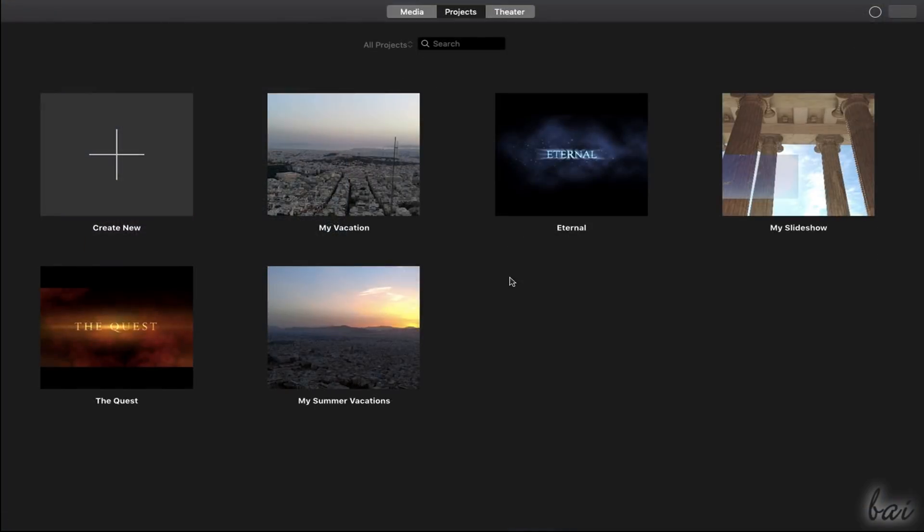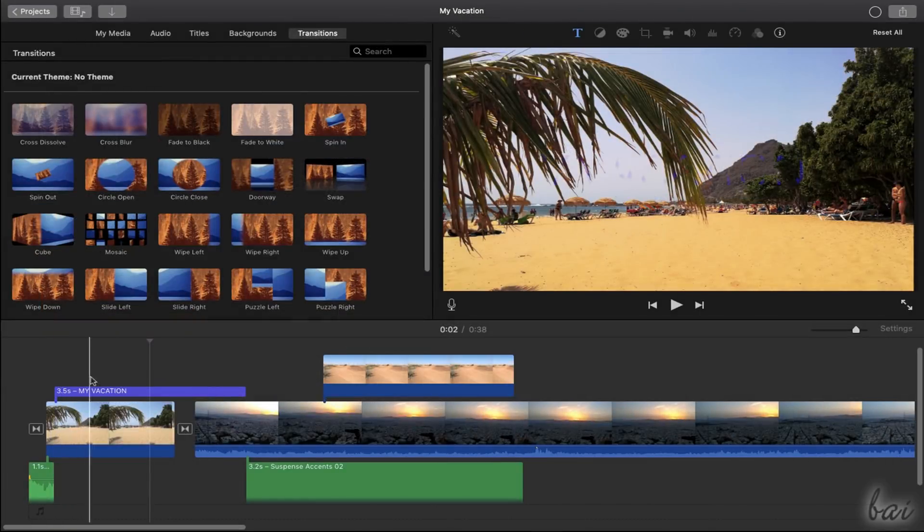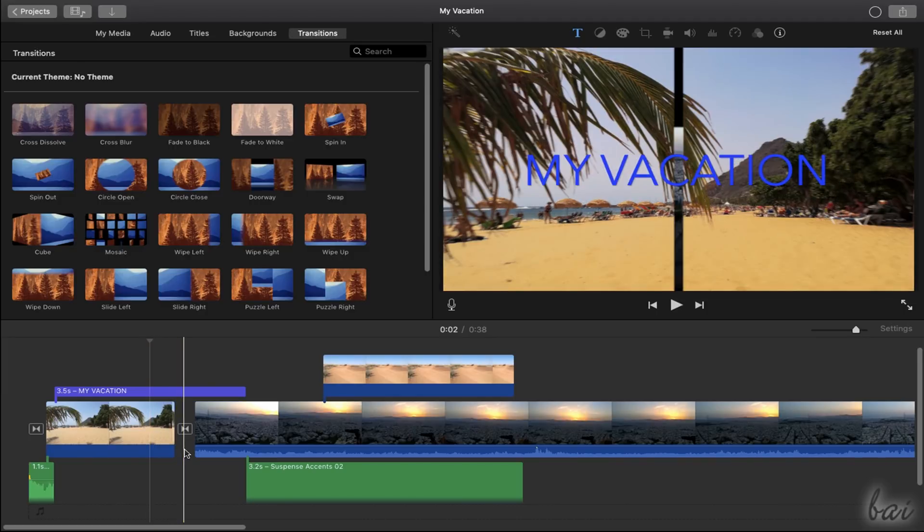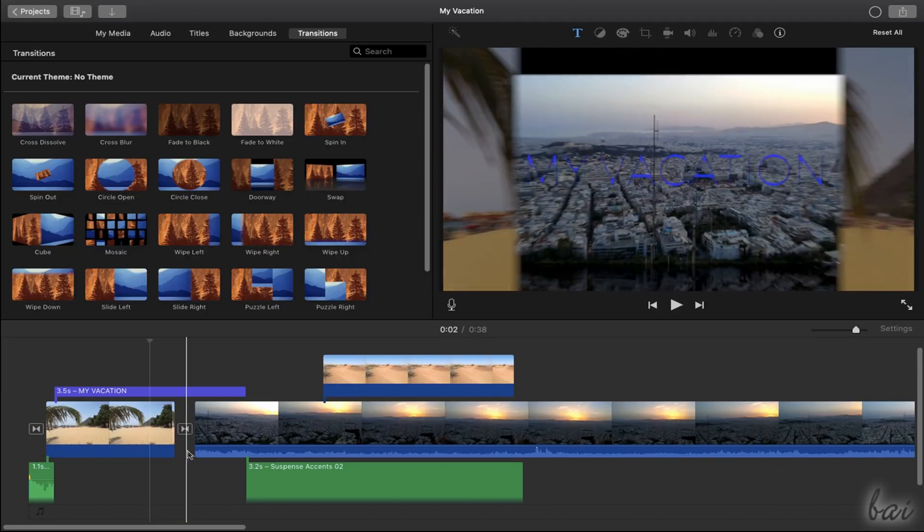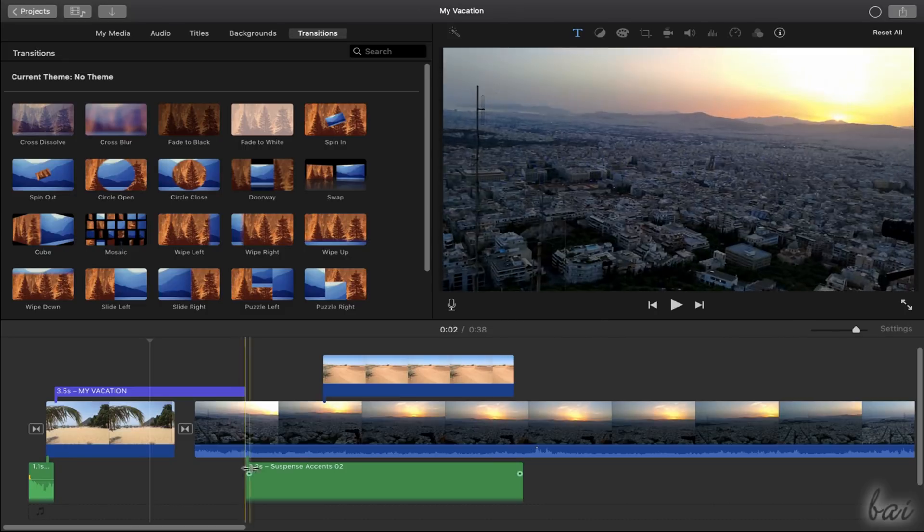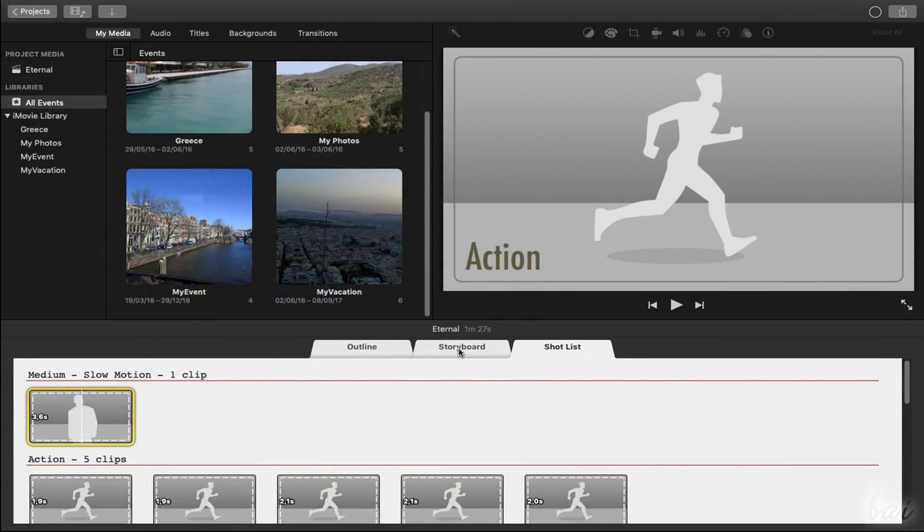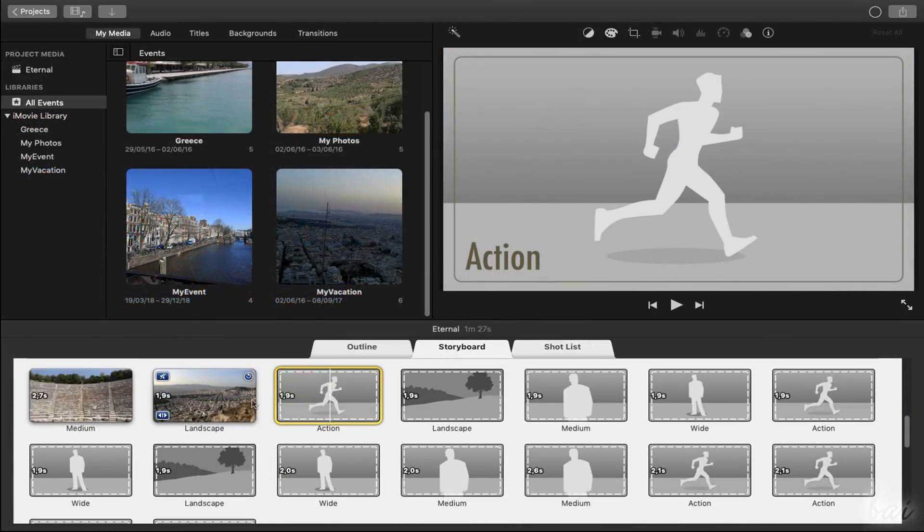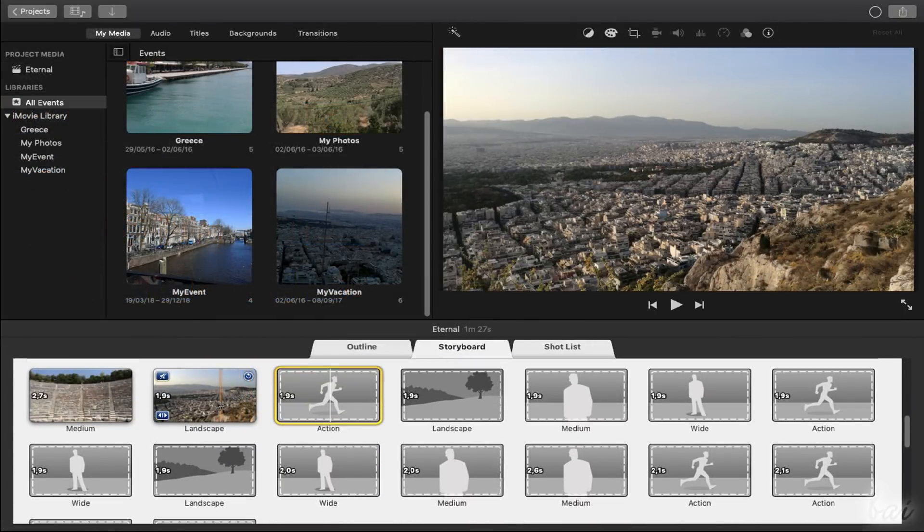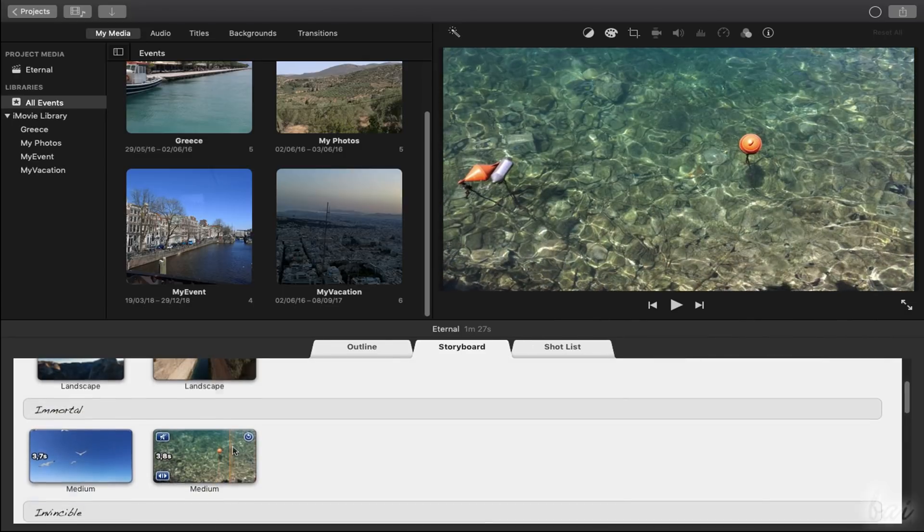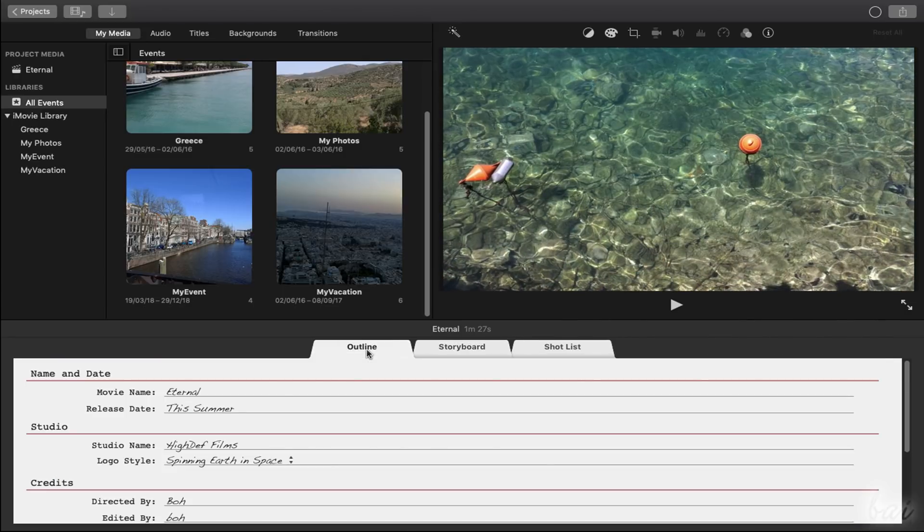To start from a new iMovie project, go to Create New under Projects. Here, you can choose between Movie and Trailer. Movies are custom videos made with your media files, edited and combined together as you like. Trailers are videos created from ready templates, similar to film trailers, with fields and slots to fill with your media.